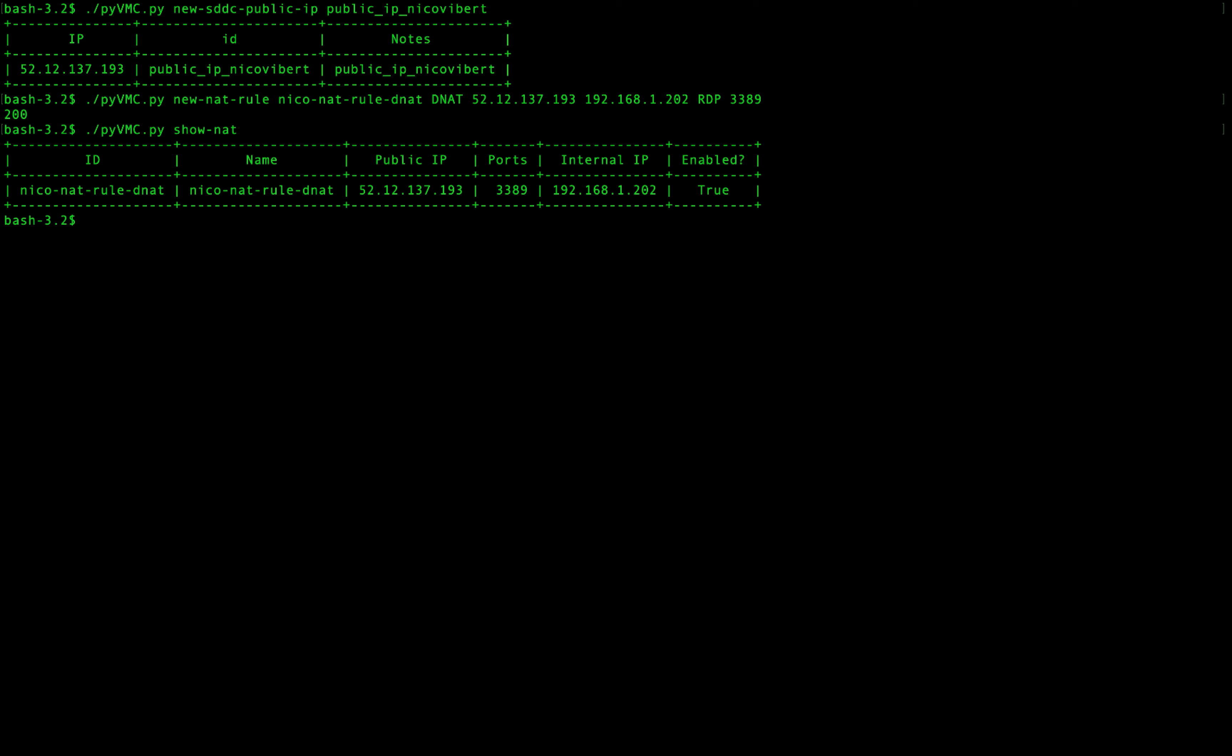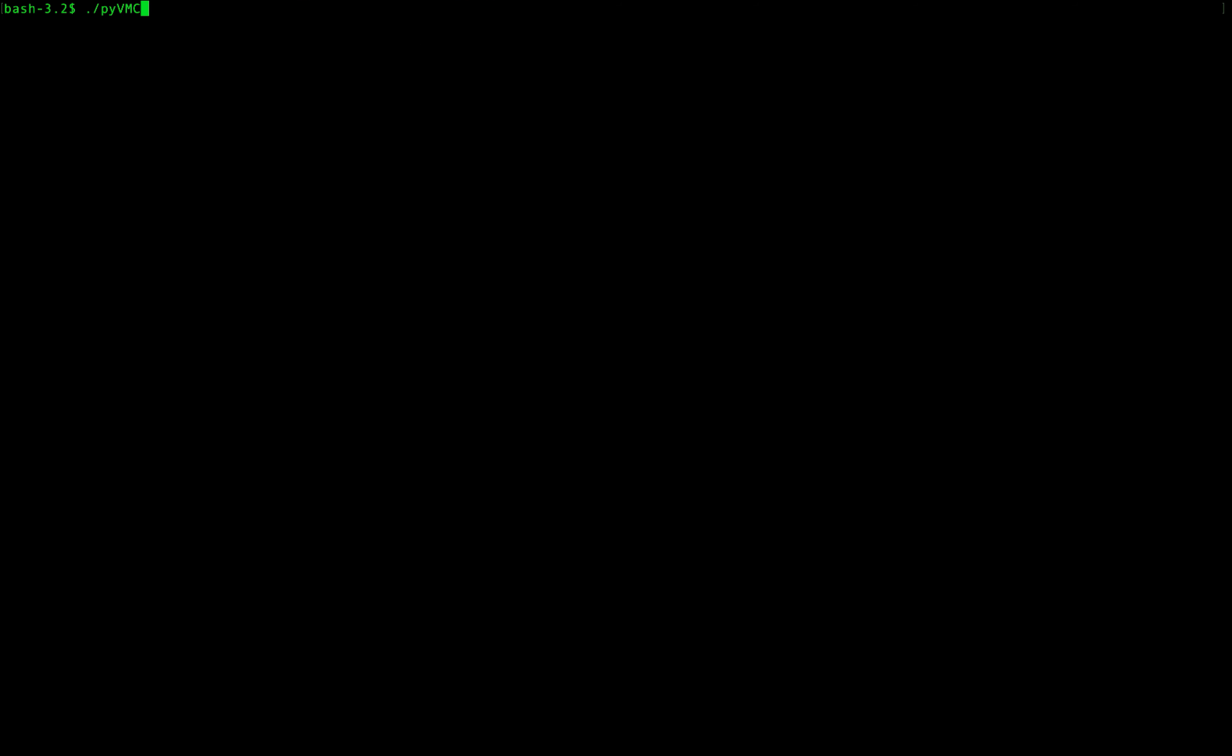Now we're going to set up a firewall rule to allow access for my home public IP address to the VMs that I'm trying to access. So we're going to create a group which is a compute gateway group. We're going to call it my home public IP and it's IP based.